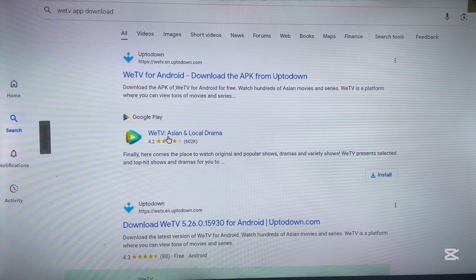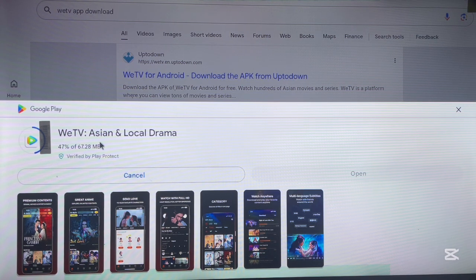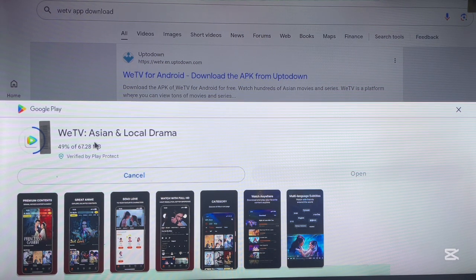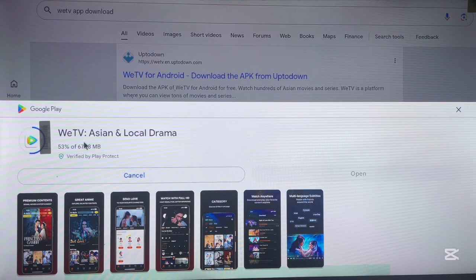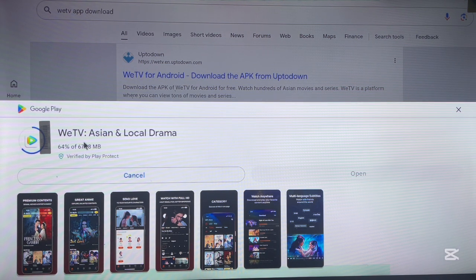The first and safest option is to install the application from the web version of Google Play Store, even though you don't have the Google Play Store app installed on your Android TV. Once it's done downloading, just allow it to automatically install to your Android TV. That's how to install the Wii TV application to Android TV. Like, subscribe, and share for more important videos like this.